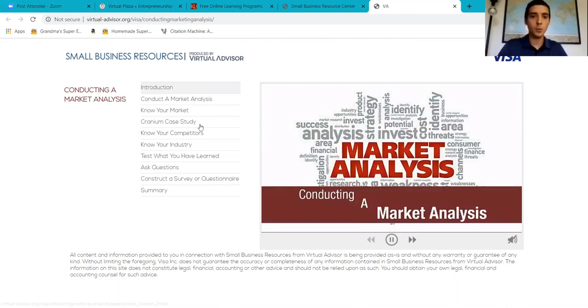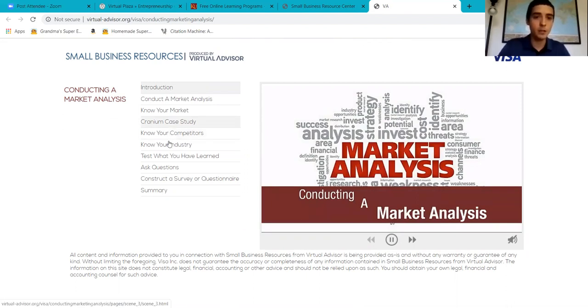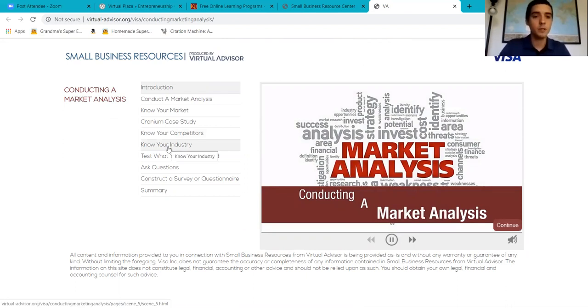If you want to choose a specific topic in the video and skip to that, here on the left side you're able to choose what you're looking for. So let's press Know Your Industry.